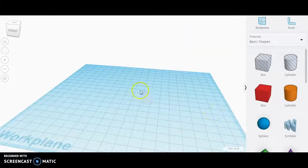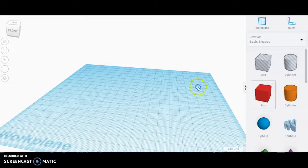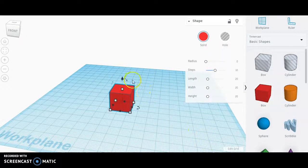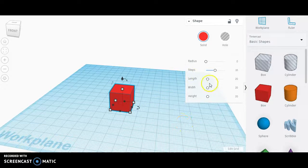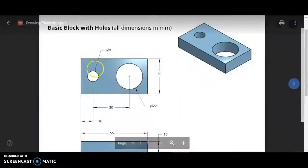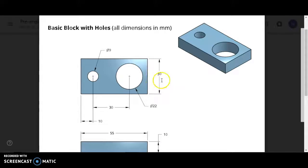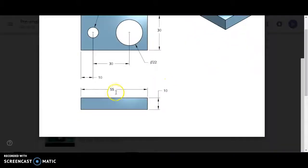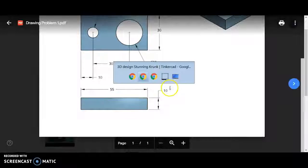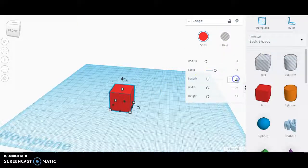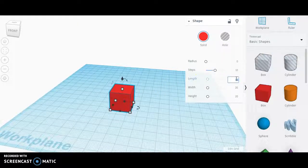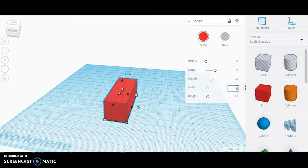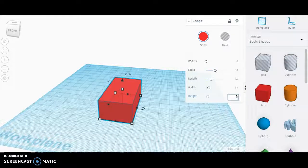To produce this part in Tinkercad, I'm going to begin by dragging a rectangular prism into the box and setting the length, width, and height. I know that my width here is 30 millimeters, length is 55, and height is 10. So I'll come in here for my length, type 55, 30 millimeters, and 10 millimeters.